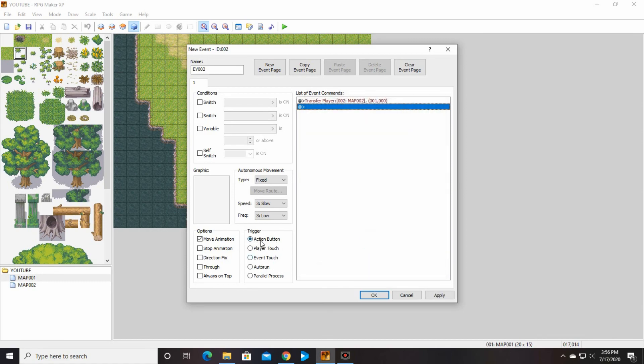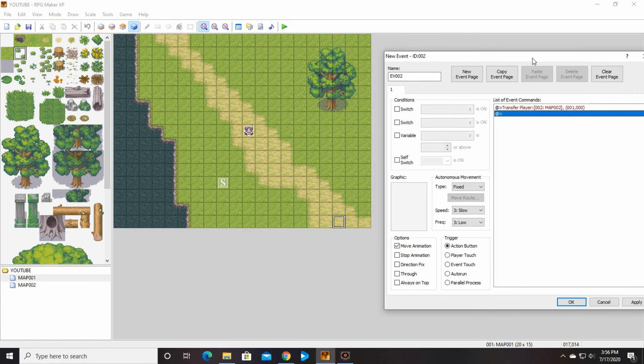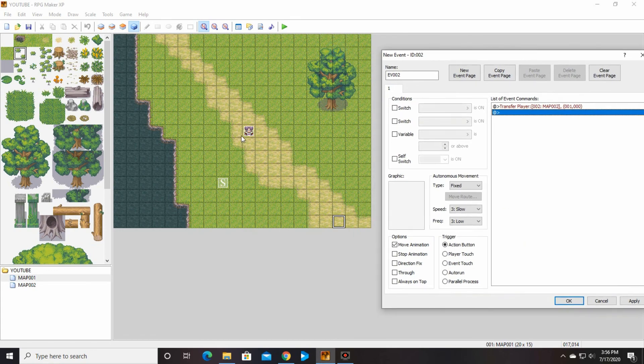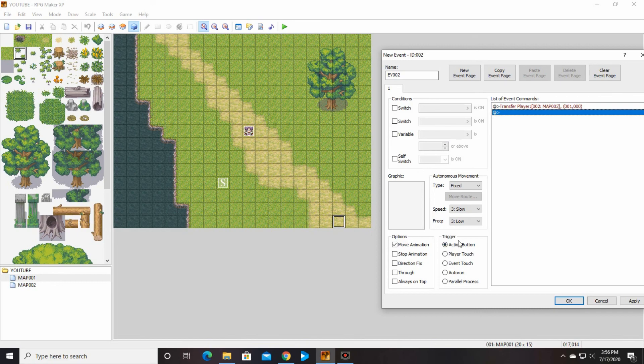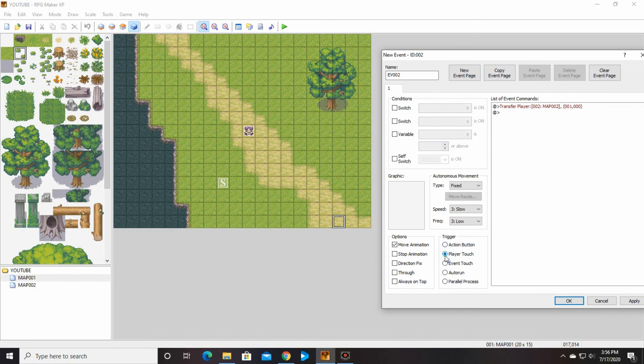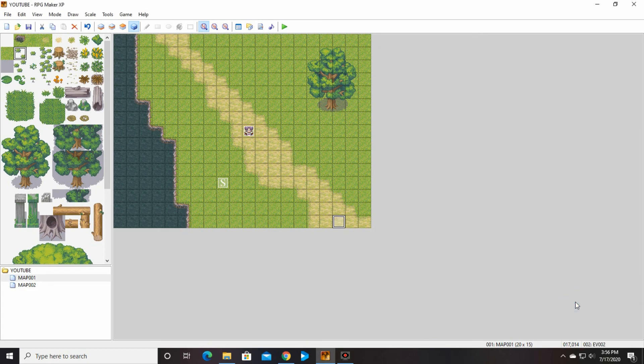And we're going to say okay. And then we have to change our trigger because right now we have it set so that when your character walks here, you'd have to push a button for him to move to the next. We want to make it so he just walks over and he goes on to the next. So you're going to do player touch. So as soon as he touches that, he gets transferred. We're going to say okay.